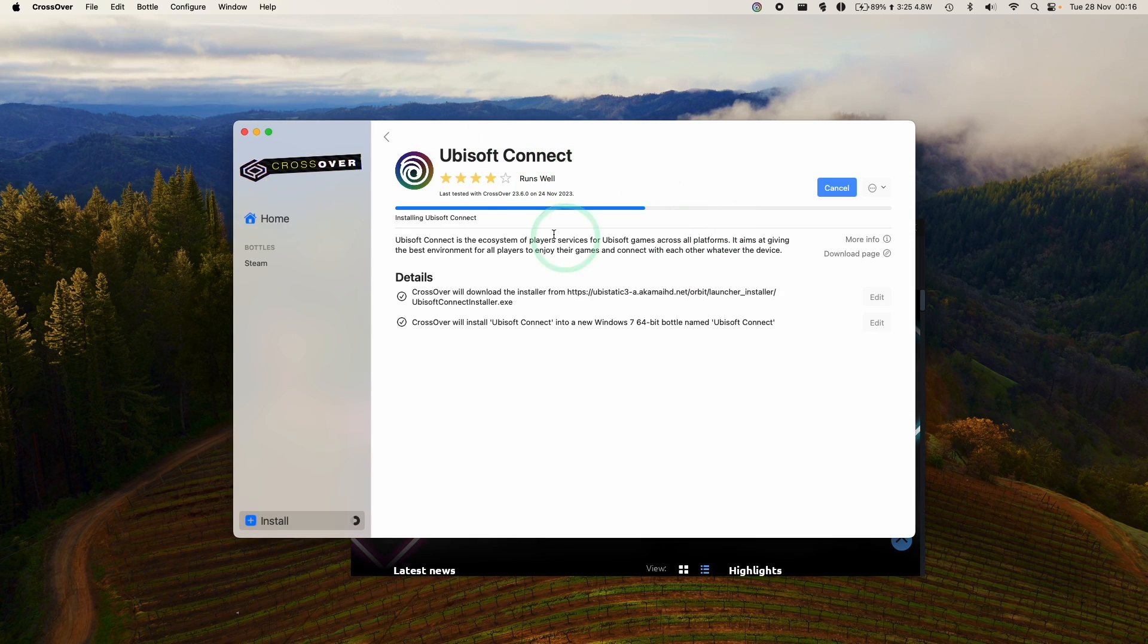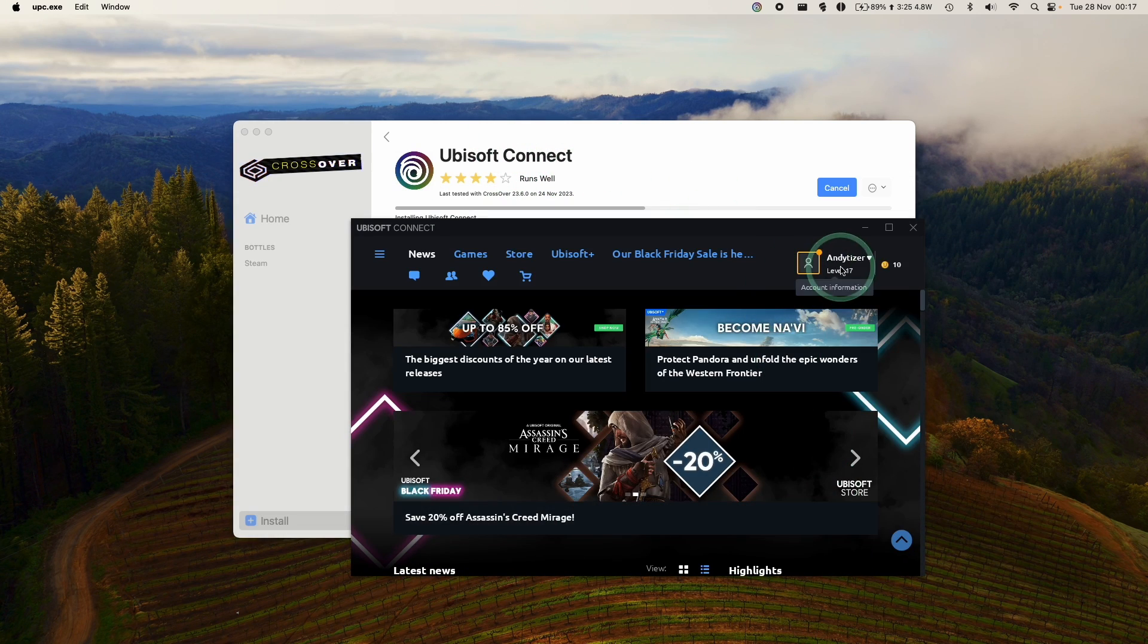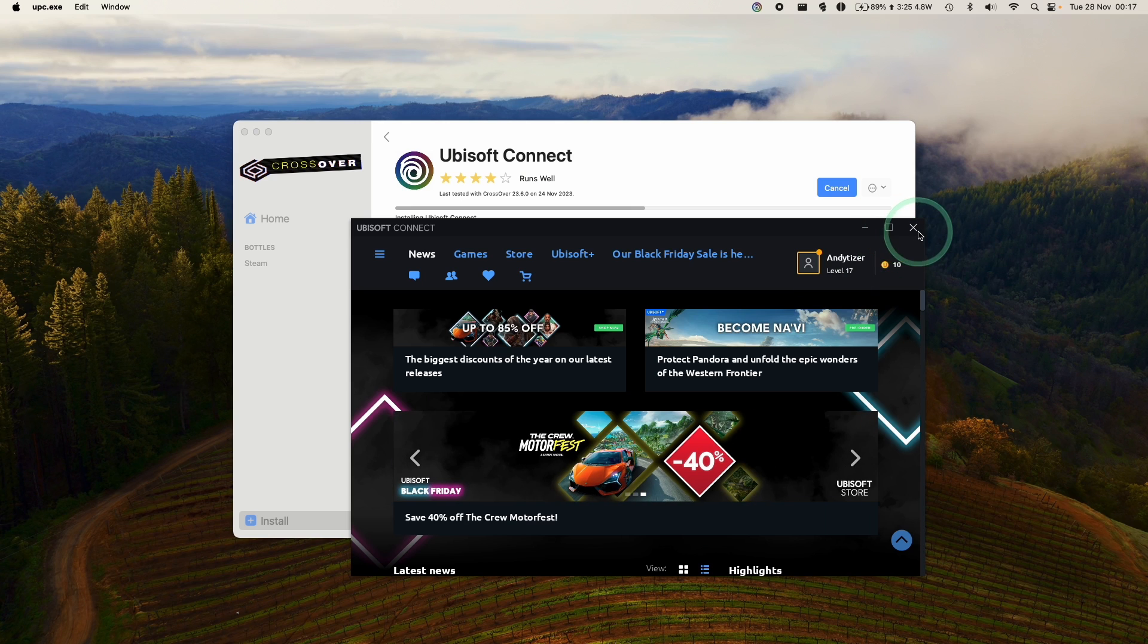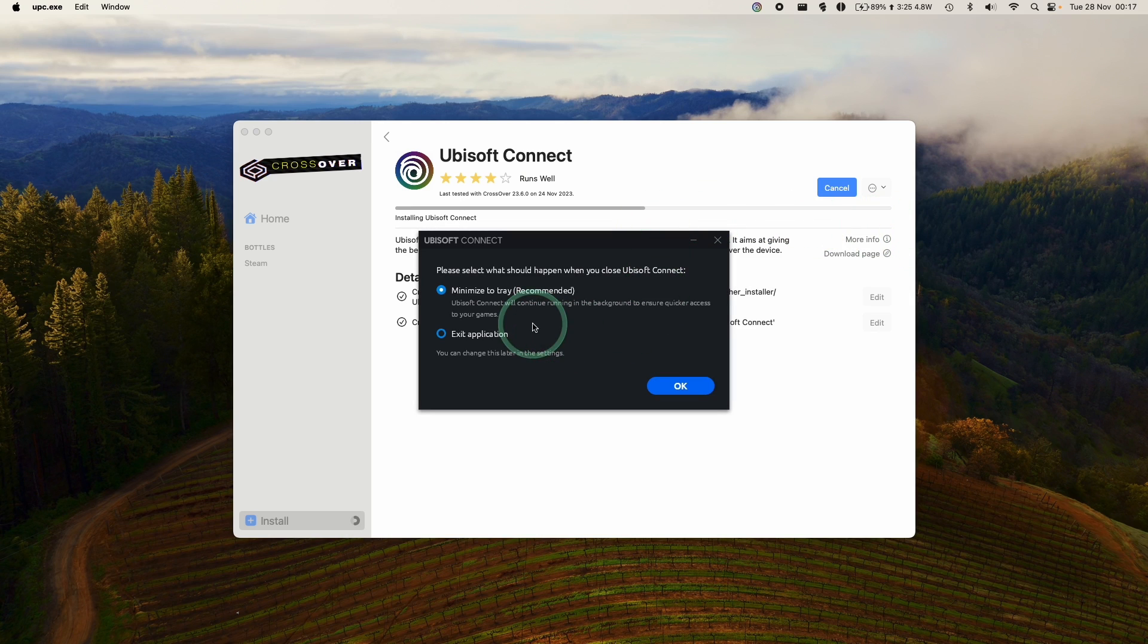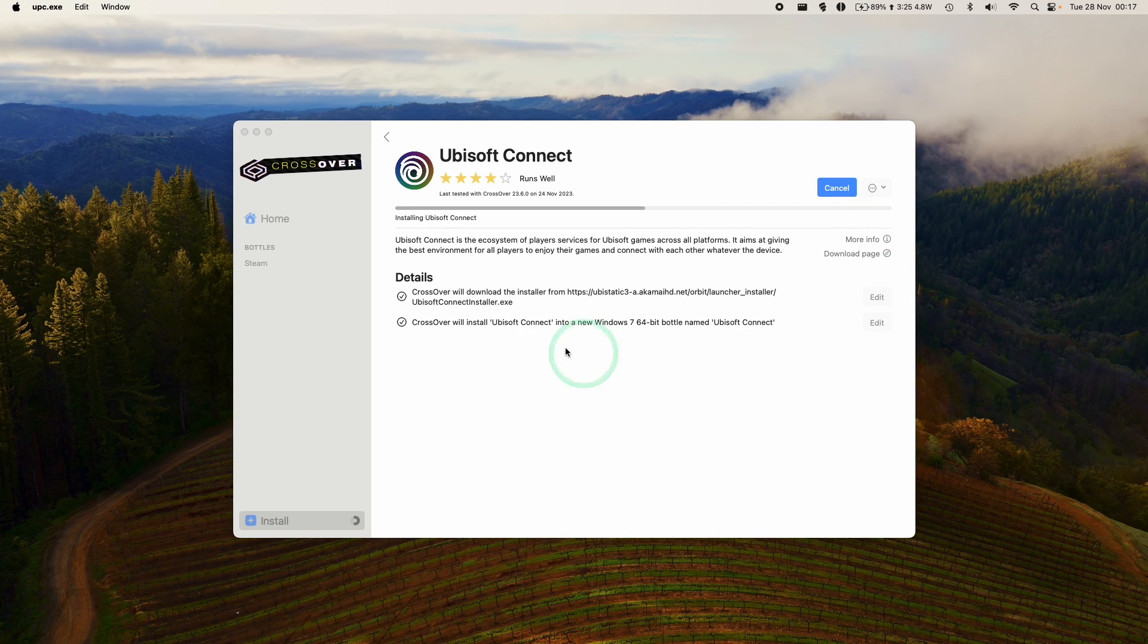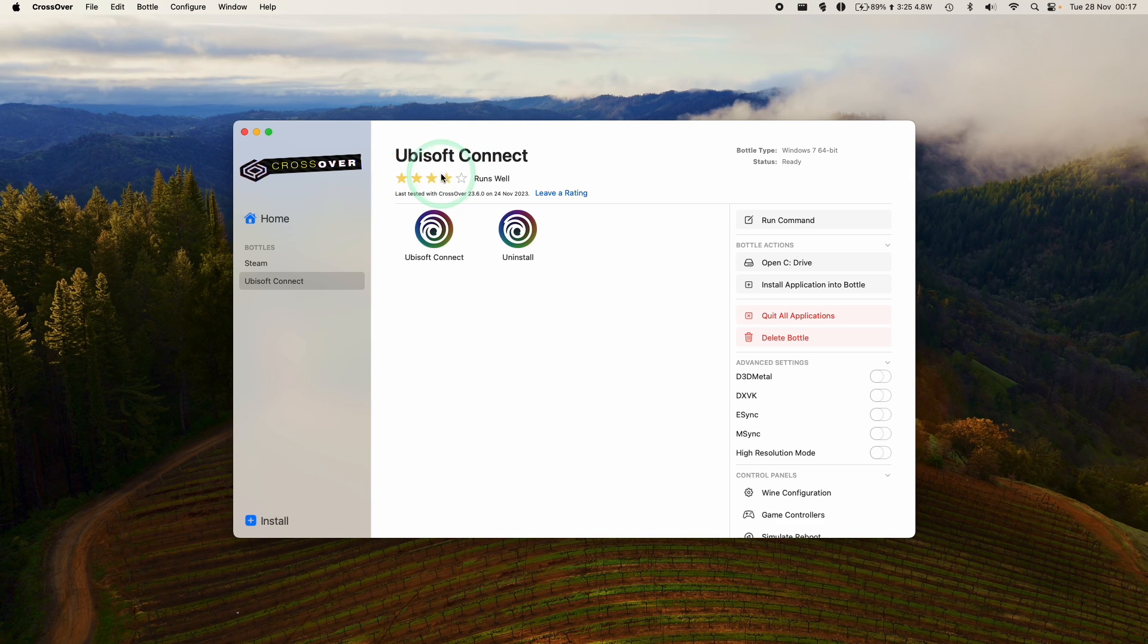And what you want to do is close the launcher first so that this can complete running. So I'm going to close this. Make sure we exit the application. And once it exits, then Crossover will be able to complete this installation of Ubisoft Connect.